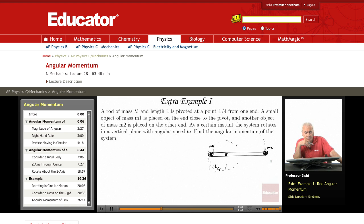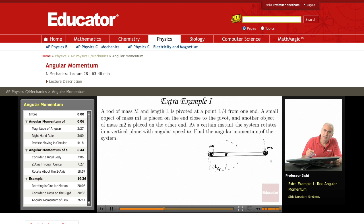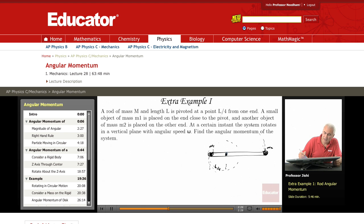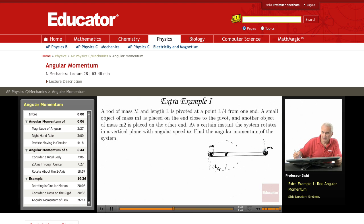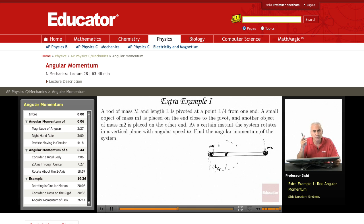For rotation, the angular momentum about the axis of rotation — about this point — is in the z-direction, because this is the xy plane. Since r and v are both in the xy plane, when I take r cross mv it will be in the direction perpendicular to the xy plane, that is in the z-direction.